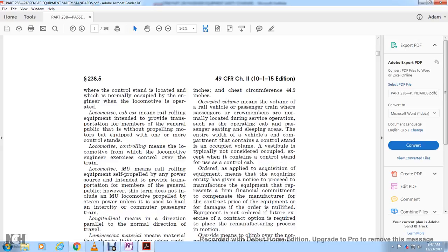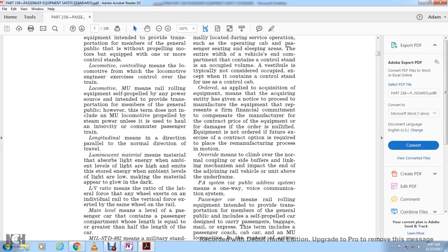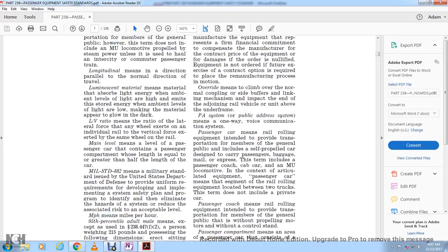Order applied means the acquisition of equipment upon issuing the notice to proceed with manufacture, representing a firm financial commitment to compensate the manufacturer for contract rights if the order is nullified. Equipment is not ordered if no contract option exercise is required to initiate the remanufacture process.